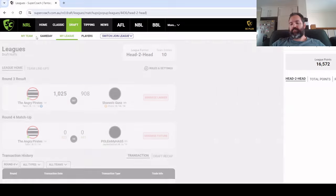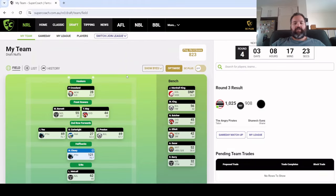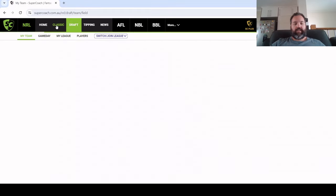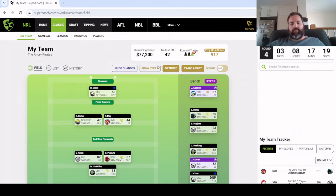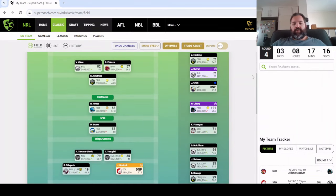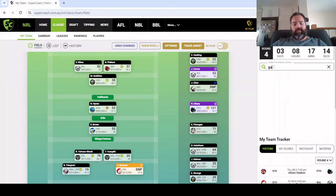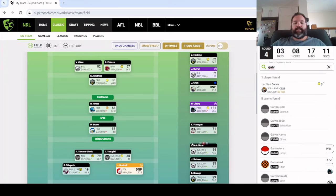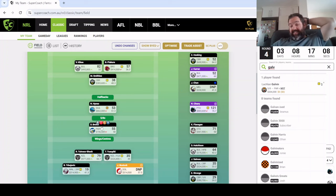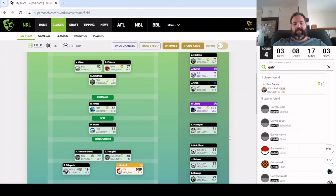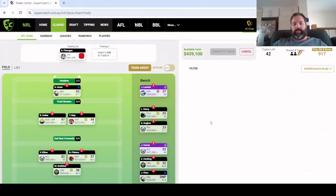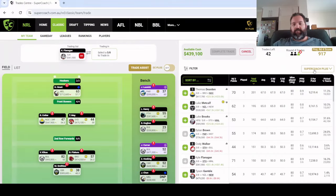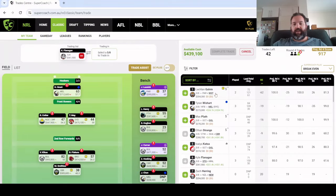Some quick thoughts on potential moves for this week. Obviously Lucky Galvin is probably the number one target we need to get in. It's just whether we trade Flanno or Dylan Brown. Obviously going down Brown could lead us to do some more exciting things, but I think in the long term Brown is going to outscore Flanagan, so it's probably going to be Flanagan for Galvin.